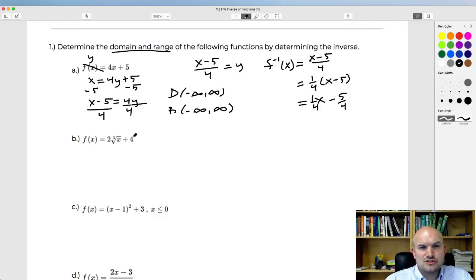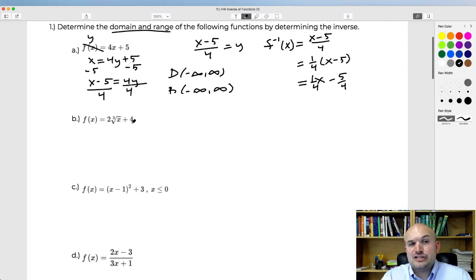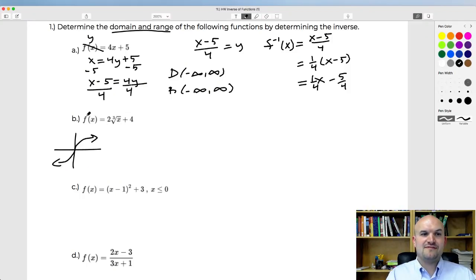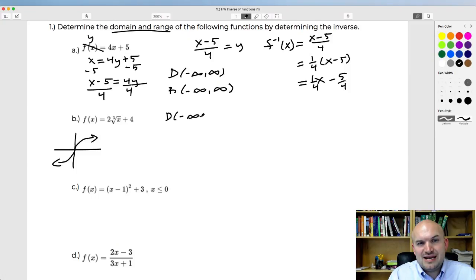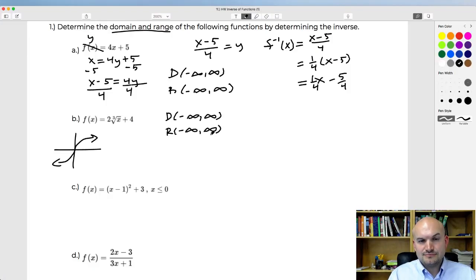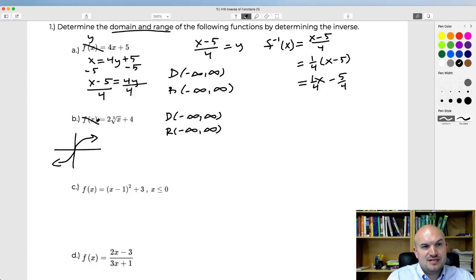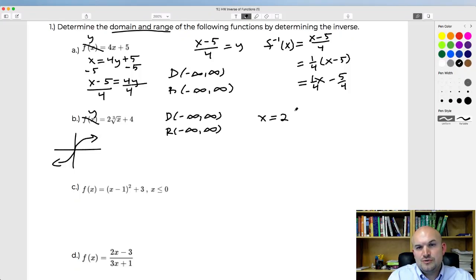The next one is f(x) equals 2 times the cube root of x plus 4. I already know what the cube root function looks like from transformations of functions — it's defined for all real numbers. With a vertical stretch of 2 and a shift up 4, the domain is still all real numbers and the range is still all real numbers. But the question is also asking to find the inverse, so I'll replace f(x) with y and swap the variables: x equals 2 times the cube root of y, plus 4.